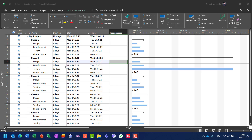Today I'm going to show you how you can make predecessors for tasks in different ways. First of all, you can see that I already made my task list with phases and with milestones.